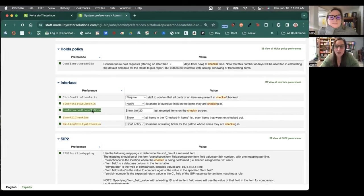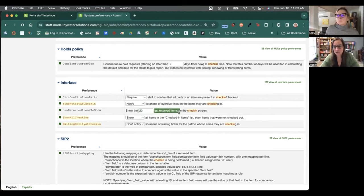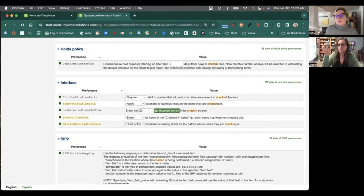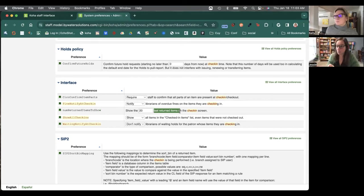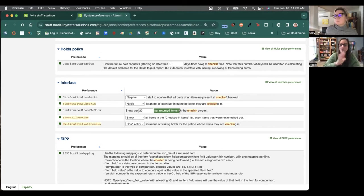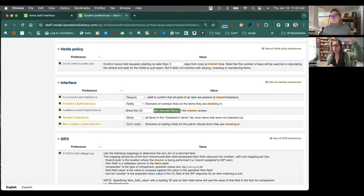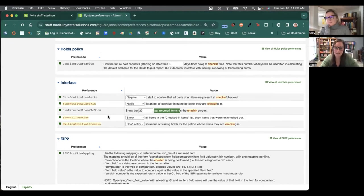Number of returned items to show. So by default, it's set to 20, and that will list the last returned items on the check-in screen. Now, Kelly and I were just talking about this. Again, if it's book drop in the morning, you might want to see all 50 or even 100 of those items. So this allows you to adjust the numbers of how large that table will be on the screen when you're checking items in.